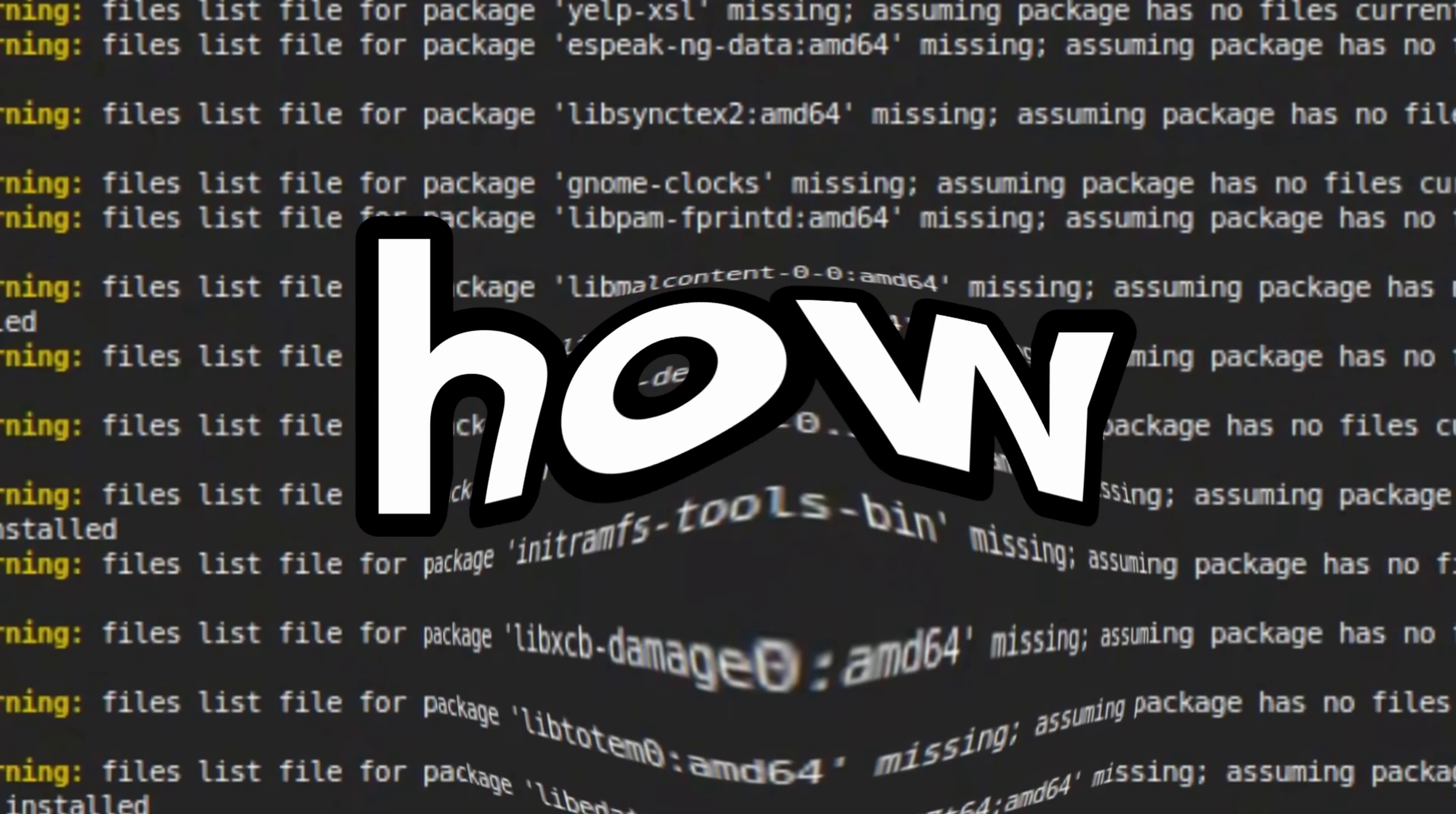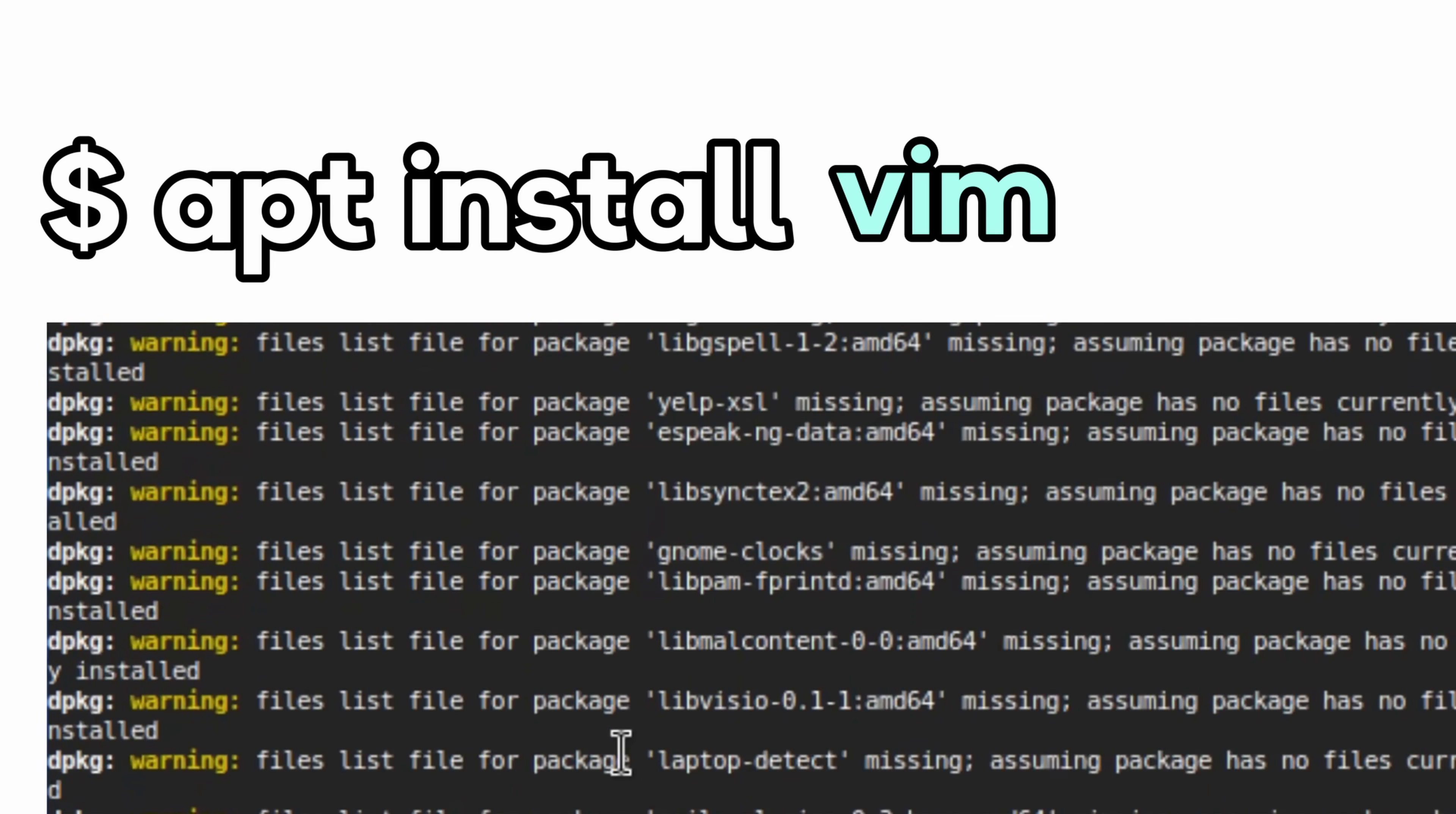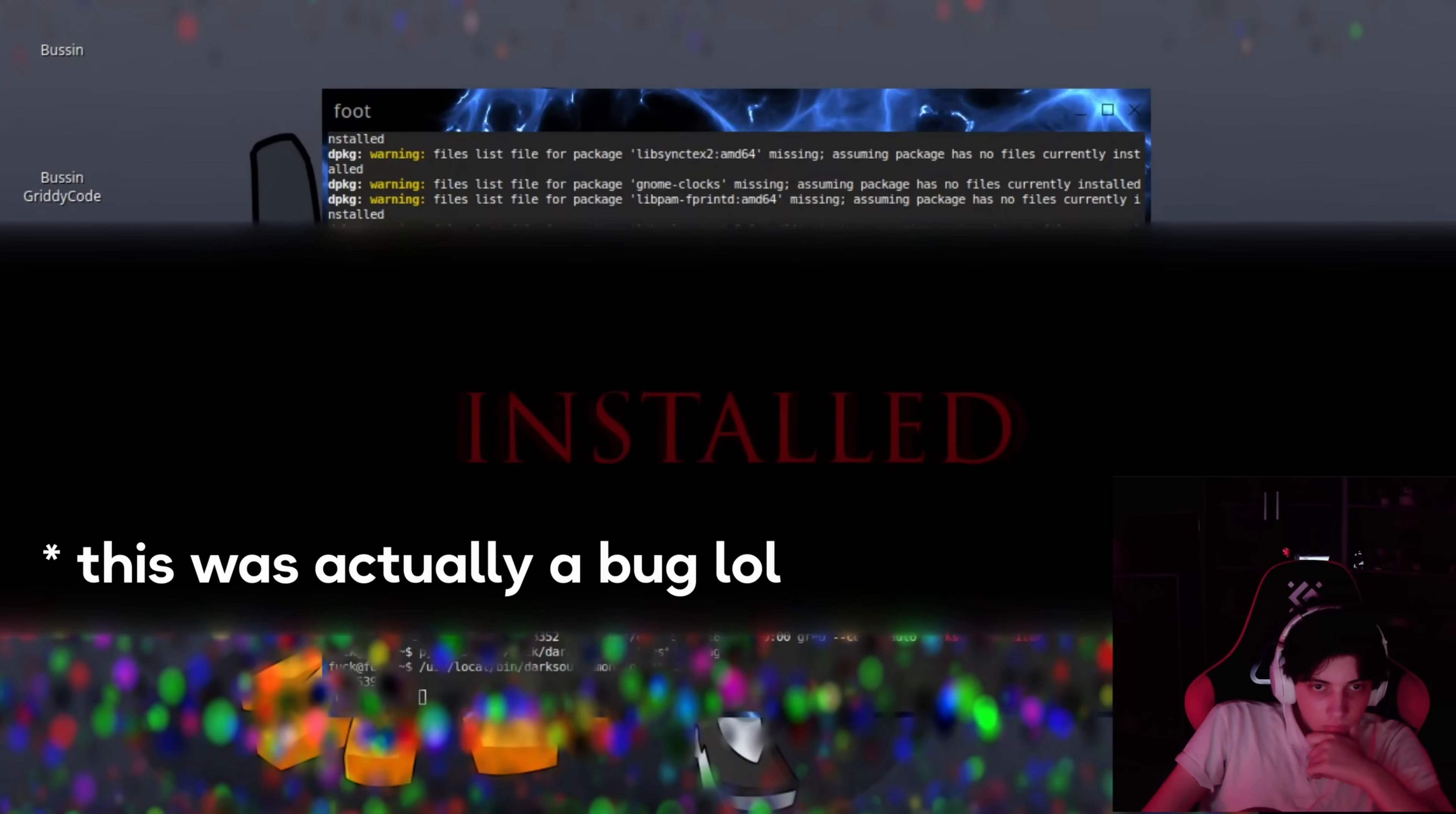APT, the package manager, has this thing called hooks, which are basically scripts that run at certain points during package installation. I created a hook that triggers after packages are installed. So when you run APT install something, APT does all its normal stuff, downloads the package, installs it, and then right at the end, it runs our hook. Script that checks APT's history log to figure out which package you actually typed, and it also works with multiple packages.